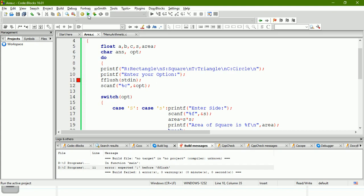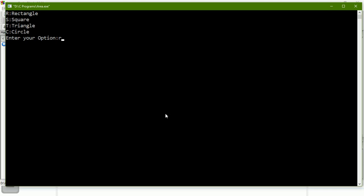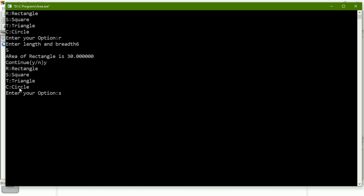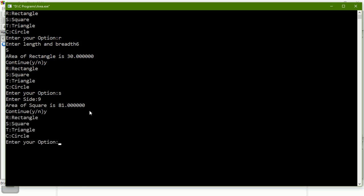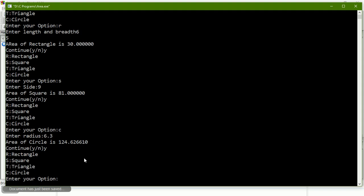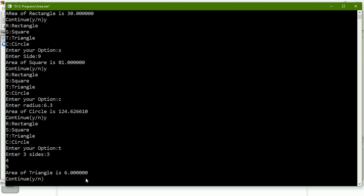There was an error — a missing semicolon before fflush. After fixing it, I run the program. I enter 'r', then length 6 and breadth 5 — the area of rectangle is 30, which is correct. When asked to continue, I say yes, then enter 's' for square, provide the side, and the area of square is calculated.